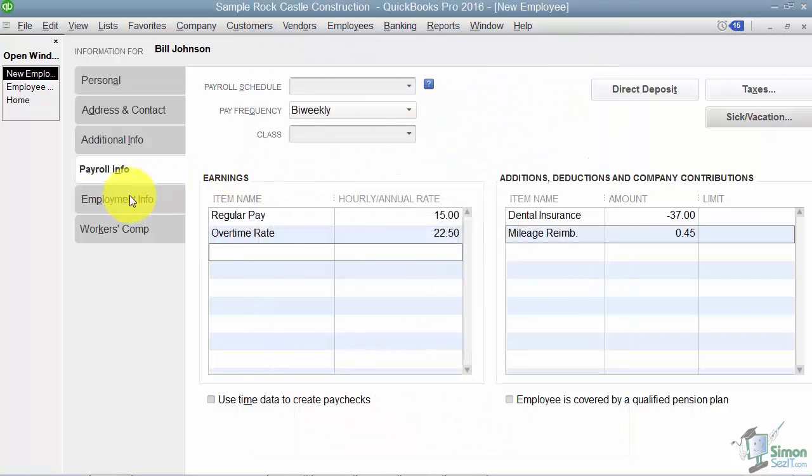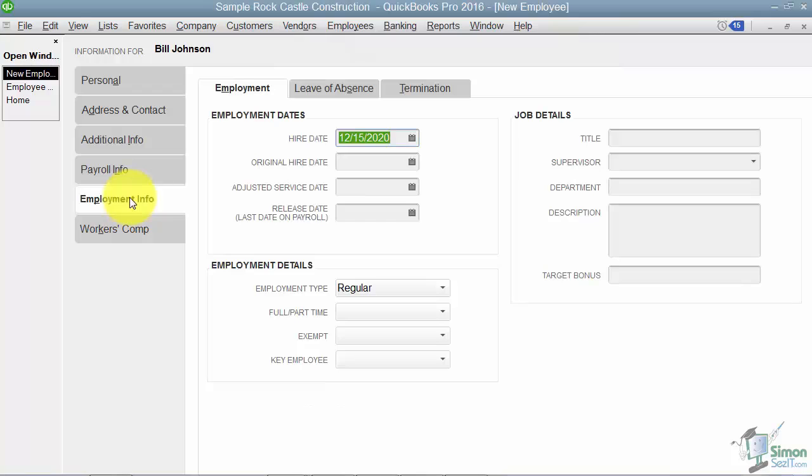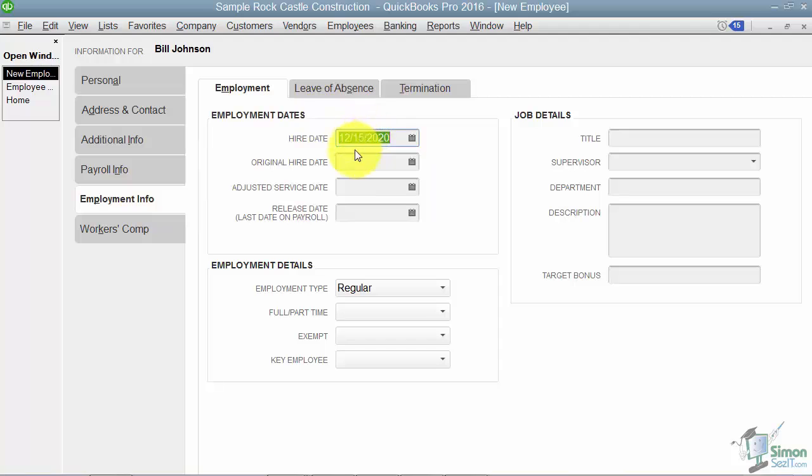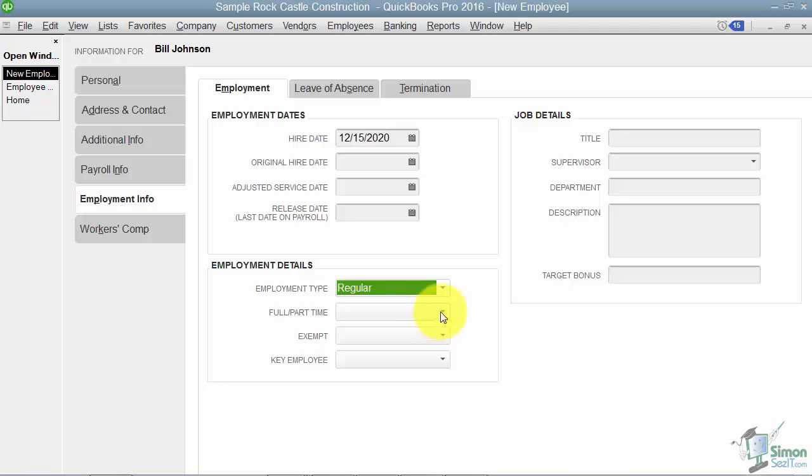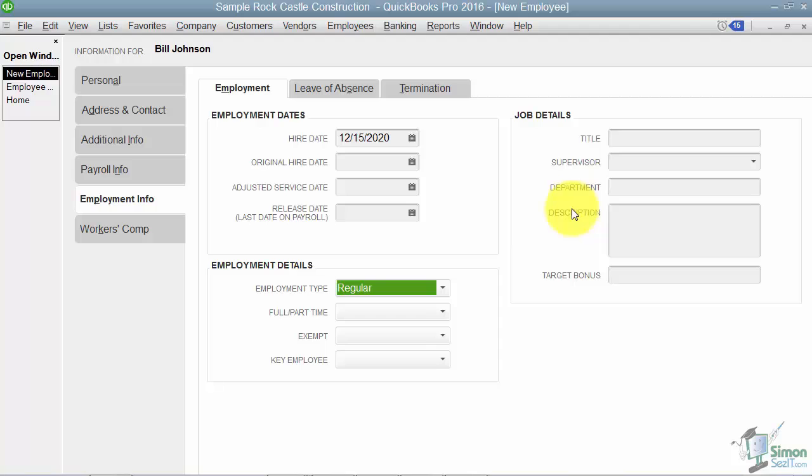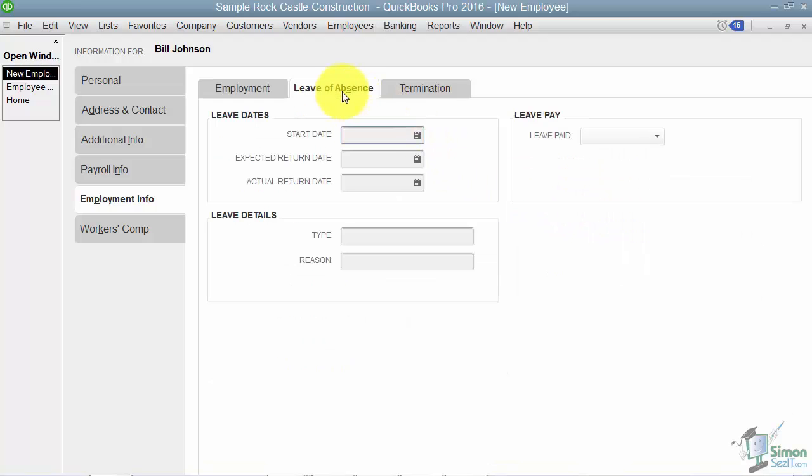The employment info tab is you've got employment dates here. You can specify hire dates, original hire dates, release dates, things like that. For the employment details, is this particular employee a regular employee, a salary, an officer, is it full or part time, is he a key employee, and you have some job details over here as well. So if they're working on a particular job and that's all they do, you can fill this stuff in.